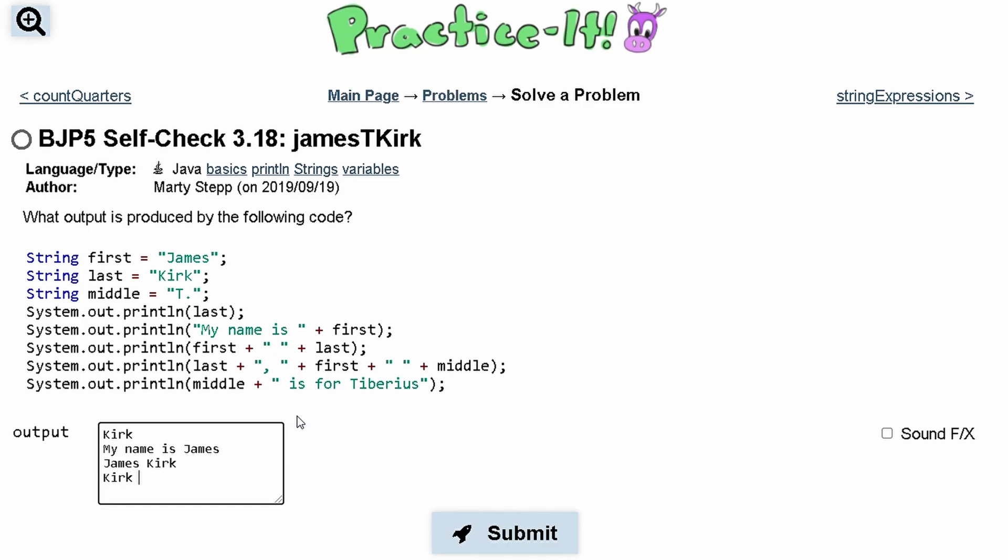Then the next line we have Kirk, a comma, then the first name, which is James, then a space, and then the middle initial, which is T.